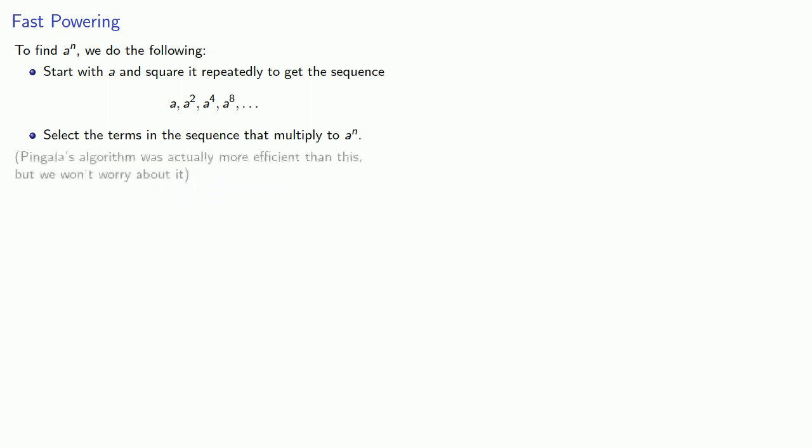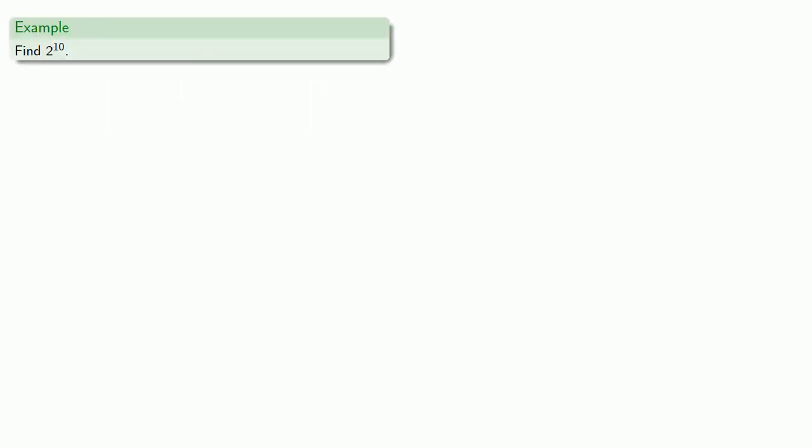Now, Pingala's algorithm was actually more efficient than this, but we won't worry about that increase in efficiency for our purposes. So, for example, let's say we want to find 2 to the 10th power. We find that 2 is equal to 2. And now we'll square.